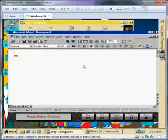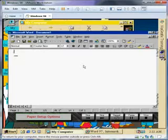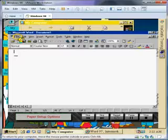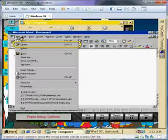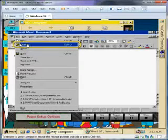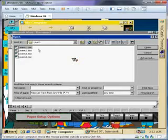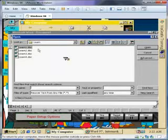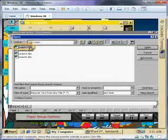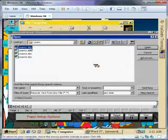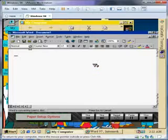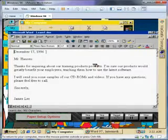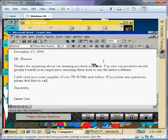For this example, we'll open the Learn 1 learning file. Select the File menu and choose Open. In the Open dialog box, double-click Learn 1 to open the file. After a few moments, the file appears on the screen.